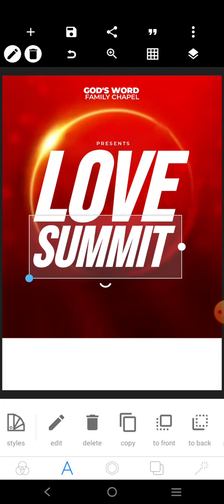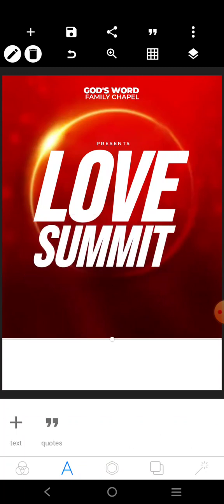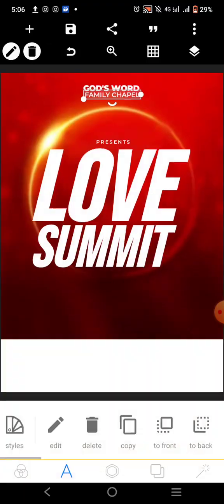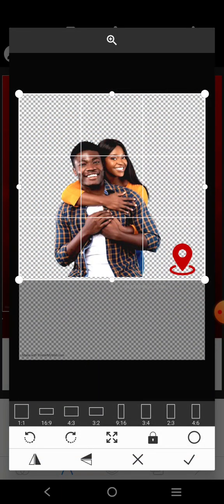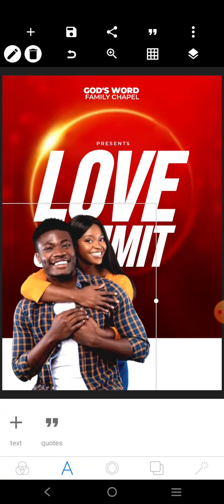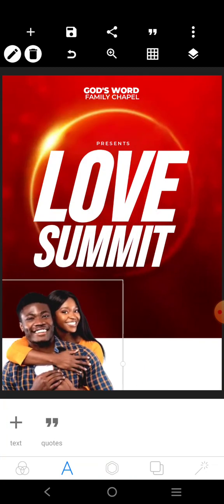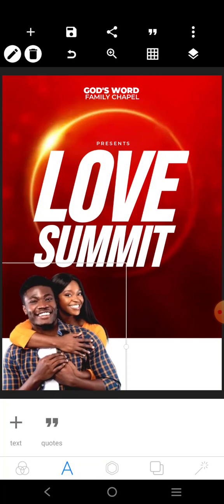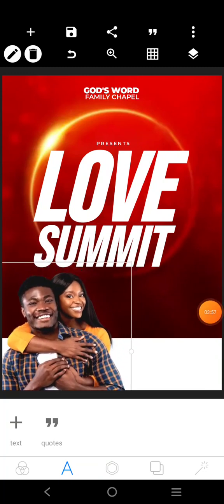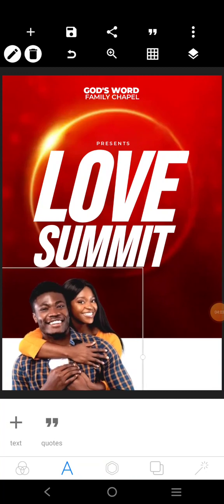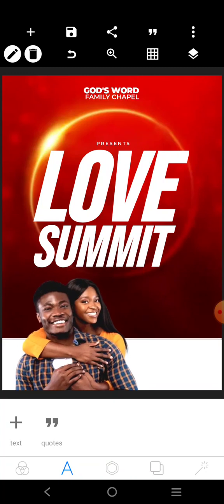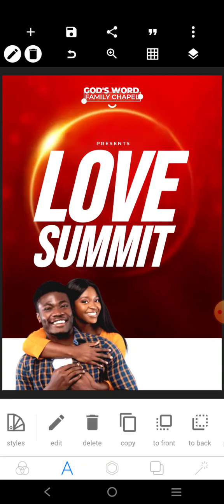If I just drag this here like that — the next thing I want to do is get an image. Let's use this image and just position it right here. Let me just increase this and you can see how it is — I can bring this here.